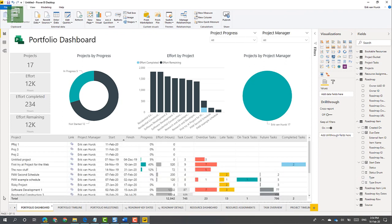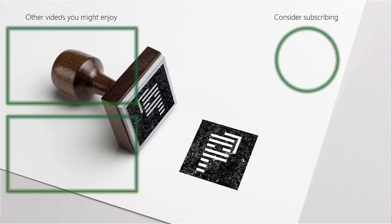So with that, I hope you liked this introduction to the new Power BI template that was released. It includes Project for the Web, it includes Roadmap, it includes Project Web App — it includes a whole lot, and you can extend and expand this with your own visuals. For instance, let's see if it has a risk matrix — it doesn't, so this is something you might like to add yourself. If you liked this video, please consider subscribing and clicking that like button. I hope to see you in two weeks.